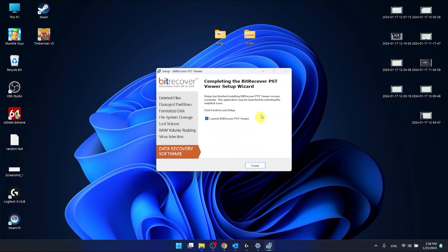Now as you can see the whole process took like two seconds, maybe one second even, and now we want to launch the BitRecover PST viewer.